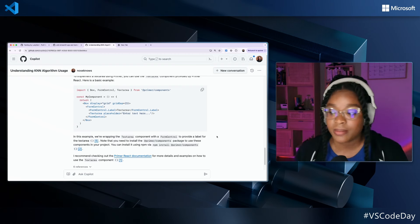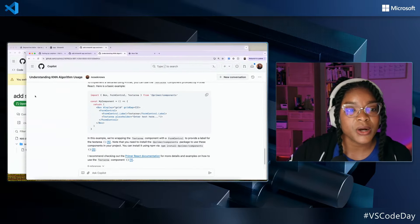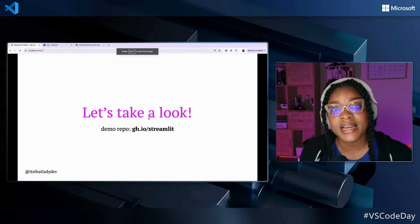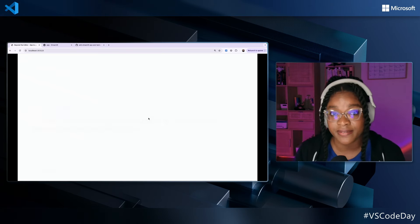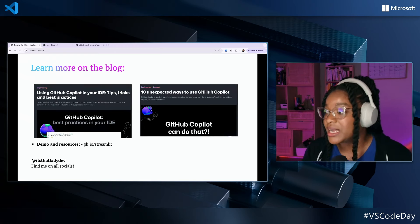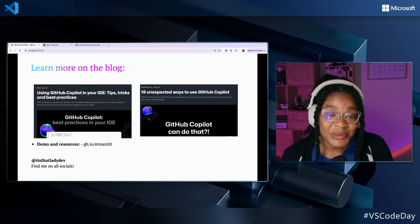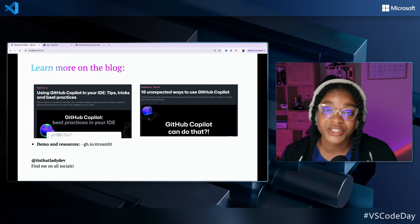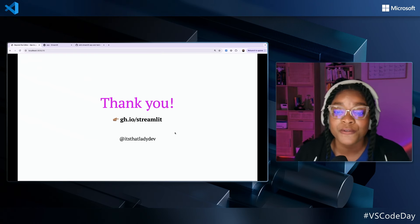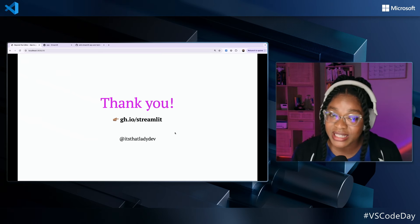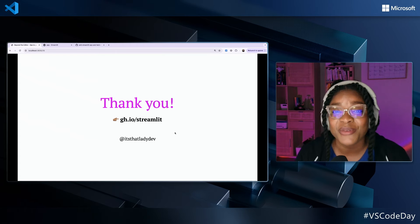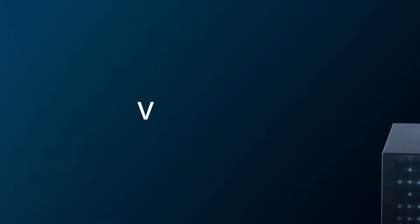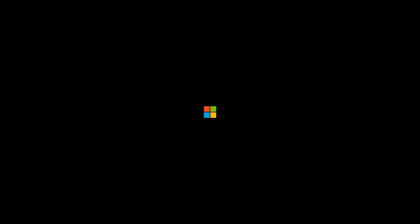This is GitHub Copilot on GitHub.com. If you want to learn more about how to use GitHub Copilot in your editor or IDE, I encourage you to explore all the features available to you. The best way to make the most of GitHub Copilot is to know all its features. I have resources on the GitHub blog — some unexpected things you can do with GitHub Copilot, best practices, and tips and tricks. If you go to gh.io/streamlet you can try out the demo repository yourself. I hope you learned something today — you can find me everywhere online at itsthatladydev. Thank you!